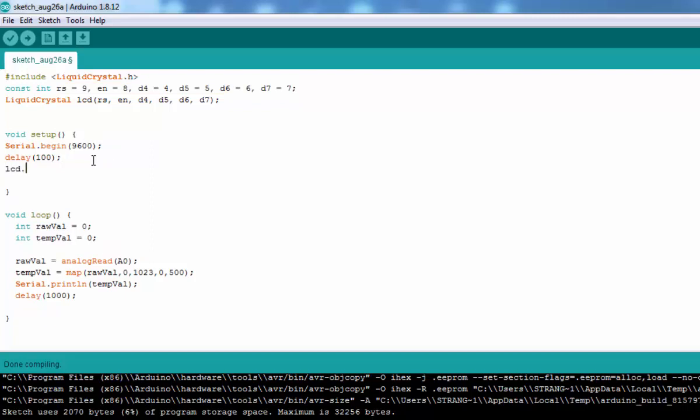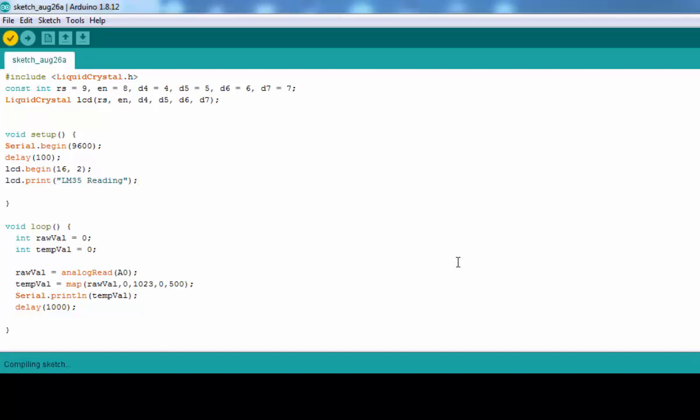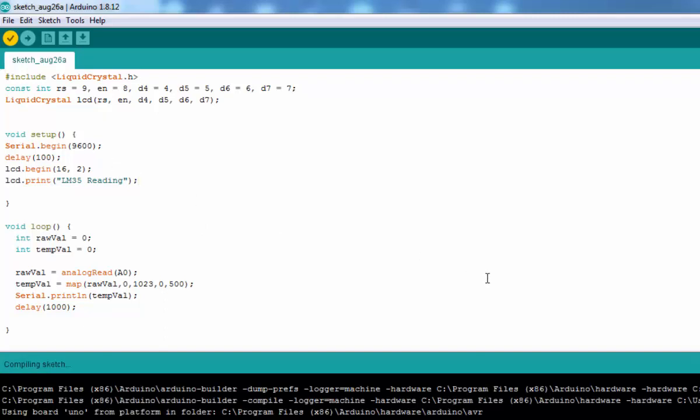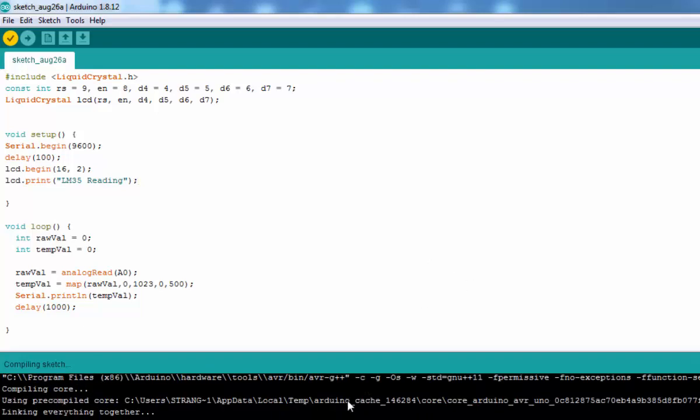In the setup, we will call the lcd.begin function. It's a 16 by 2 LCD, which is 16 characters and two lines. We will print a string with 'LM35 Reading' - you can put whatever you like. That's all for LCD initialization.